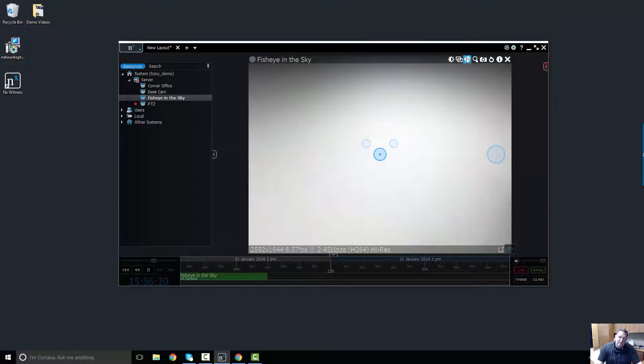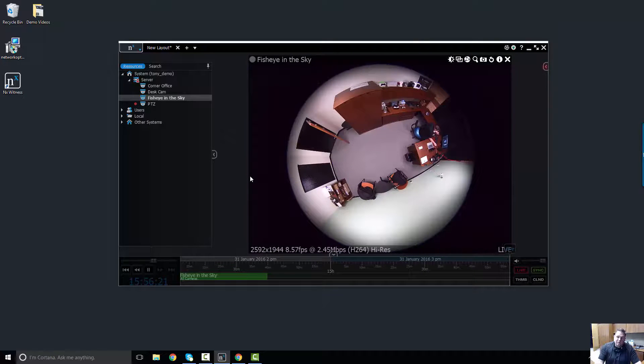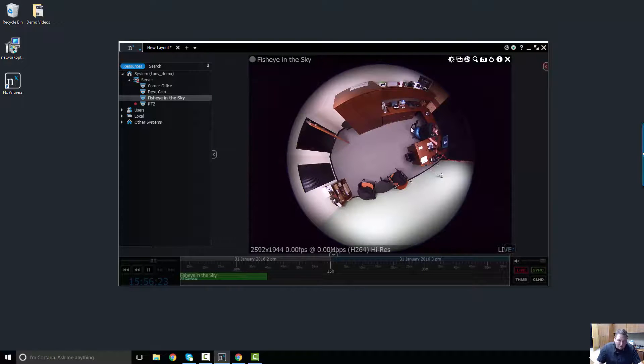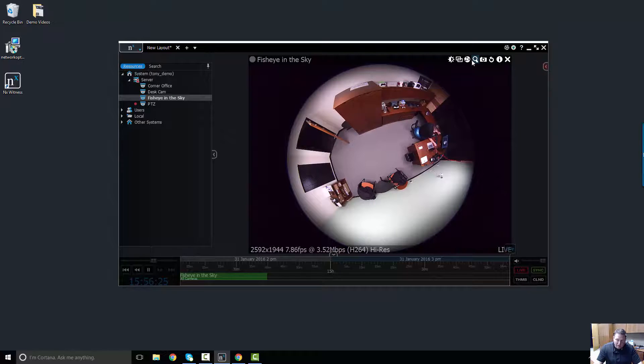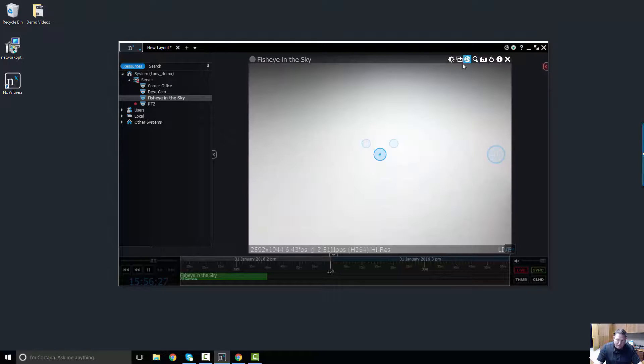You can see it's already in dewarped mode, so I'm going to disable that. Now I'm in regular viewing mode. If I go to the dewarped view now, I'm in a 90 degree view.